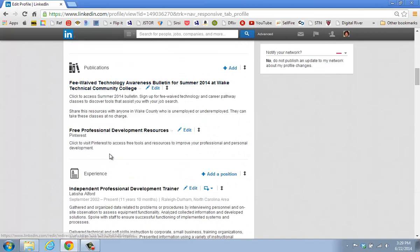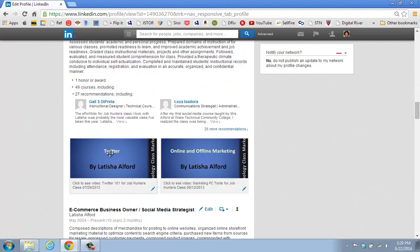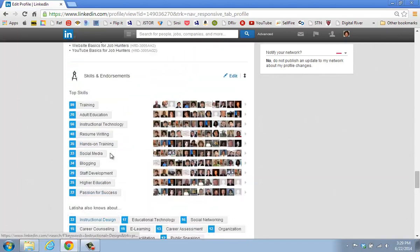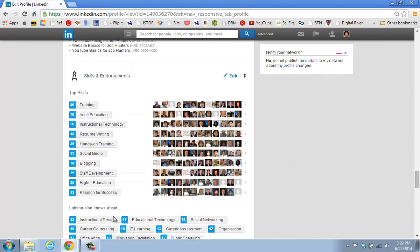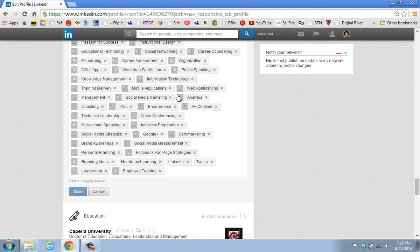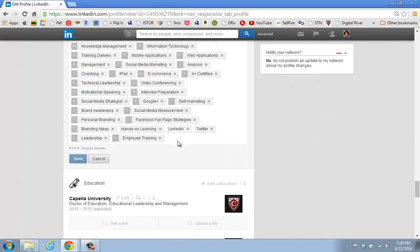LinkedIn considers the next section to be more of an intermediate skill. We're going to go to a section called Skills and Endorsements, and I'm going to move down a little bit further. Skills and Endorsements gives you the ability to add in up to 50 different skills. I highly recommend that the skills you add in here reflect what's hot in the market for today, and furthermore, these skills should reflect what you want to be professionally known for. If I were to click on Edit, and if I found there was a skill that I no longer wanted to be known for, I could click on the X and it would cause that particular skill to disappear from my profile.